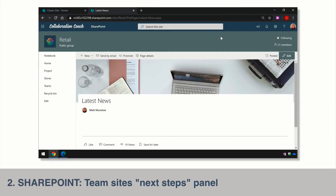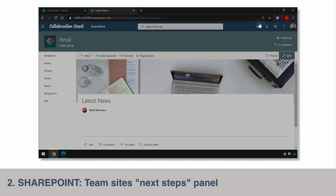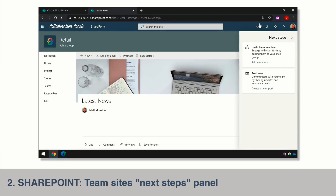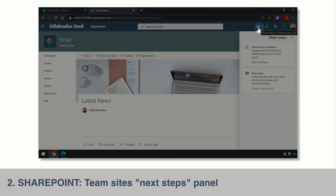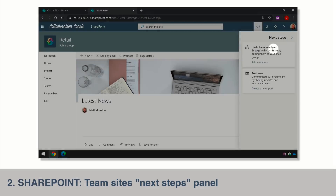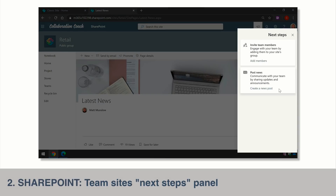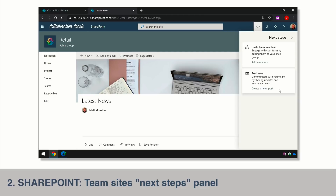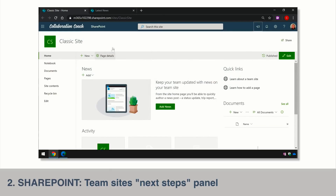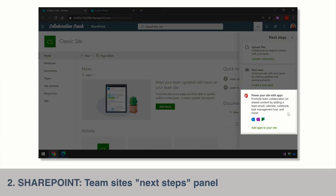Microsoft is also promoting the Next Steps button quite heavily. The Next Steps button offers a couple of options for things to do when you first start to use your Teams site. For example, if I hit Next Steps — this little button at the top right — I've got options to add members and create a new post. Another good use of this button is for sites that aren't already connected to an Office 365 group. In this case I've got a classic site that isn't connected to a group.